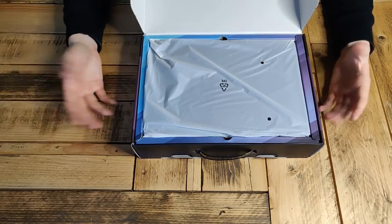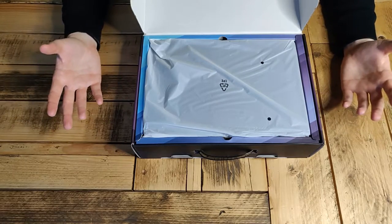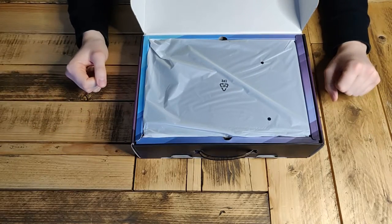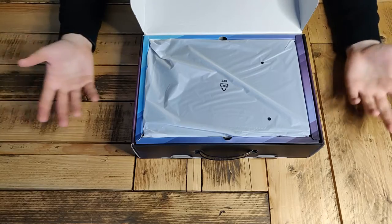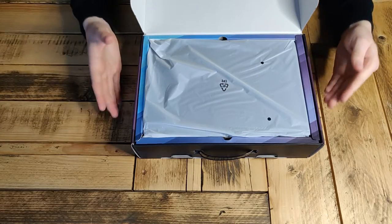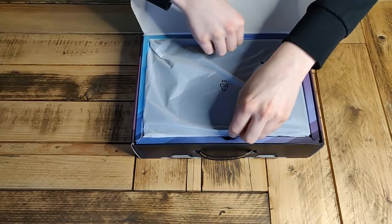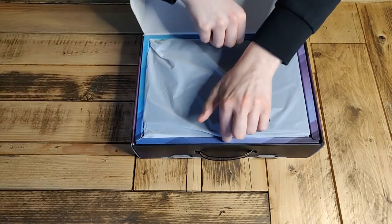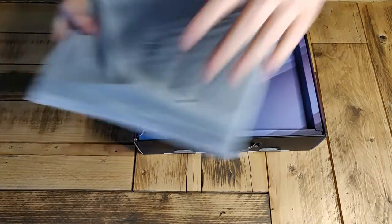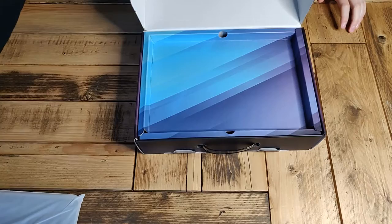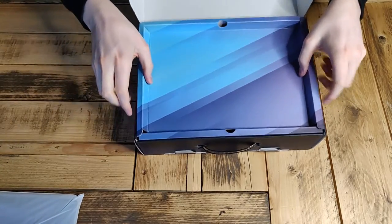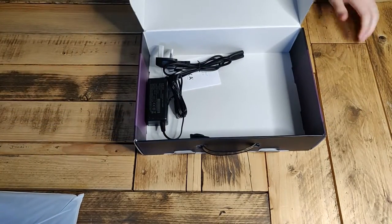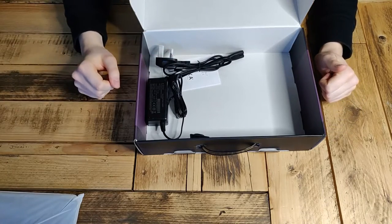But again, price-wise, £80. You can't complain. You've got a colorful box and it's not sitting in loose, it is at least suspended. So let's take the laptop out. Before we look at that, look at what else comes in the box. This is the cardboard insert.